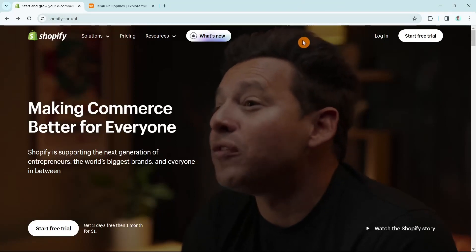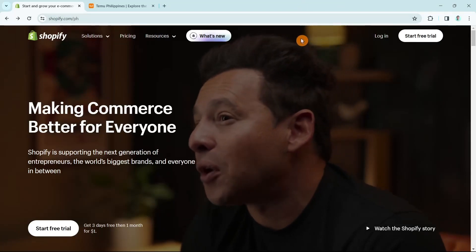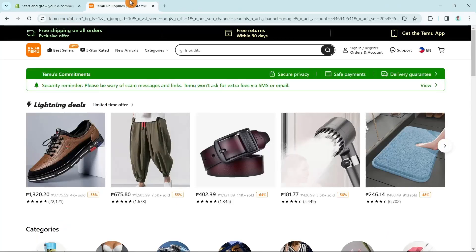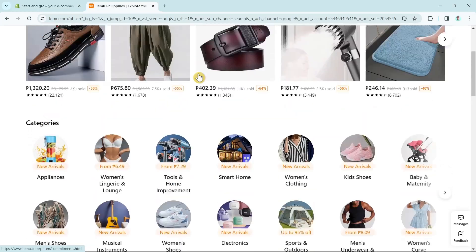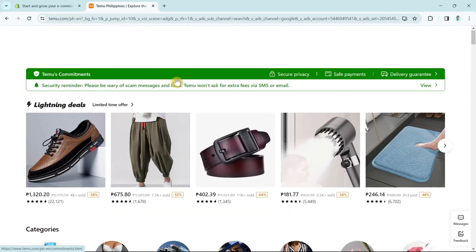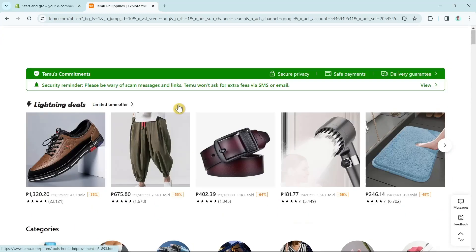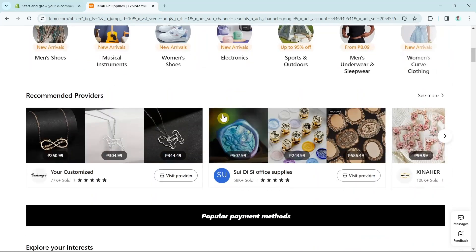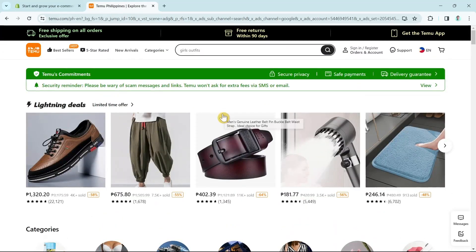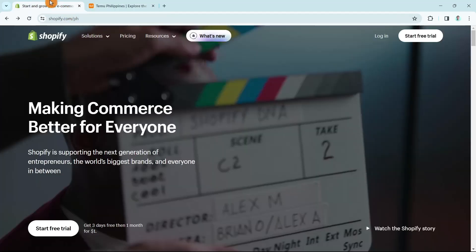Hey guys, welcome back to FastFix. In this video, we're going to show you how to dropship from Temu to Shopify. Make sure to watch the video till the end so you won't miss any of the step-by-step tutorial.